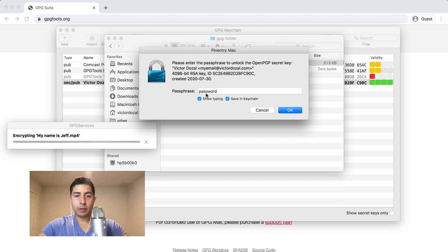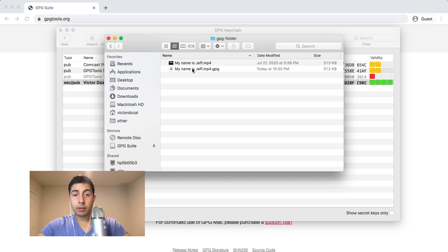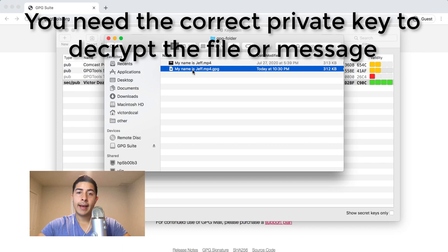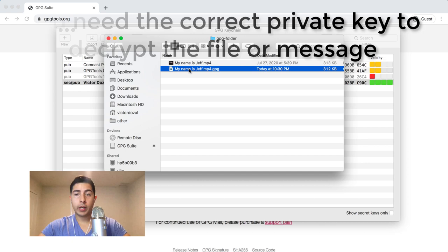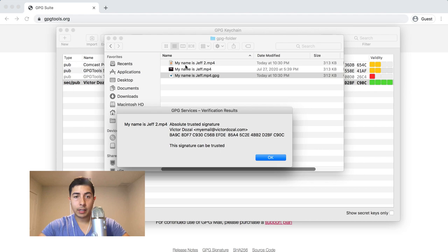Now if I click on this file it's going to decrypt the file, but we don't want to do that just yet. If you did not have the correct key to decrypt this message, it would do nothing. Nobody could open this message. However, like I said, if I double-click it, it's going to automatically decrypt the message.